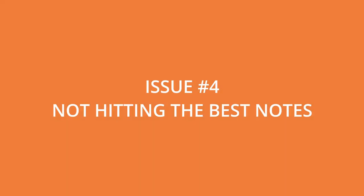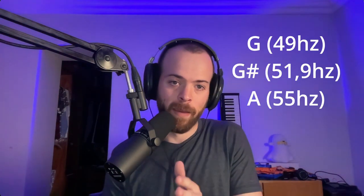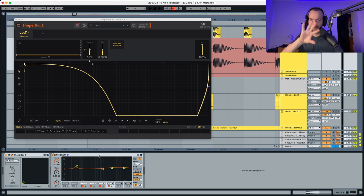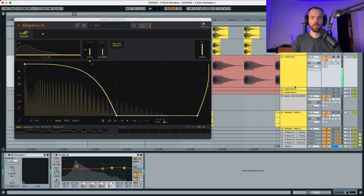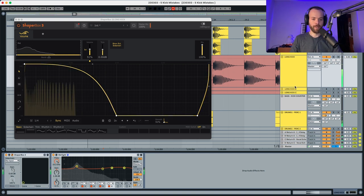Point number four is that you have to find the best frequency range for your kick. I like kicks that play within G to A. Let's listen to how it sounds when you have a kick in B — same kick, same processing, but in B — versus one in G.